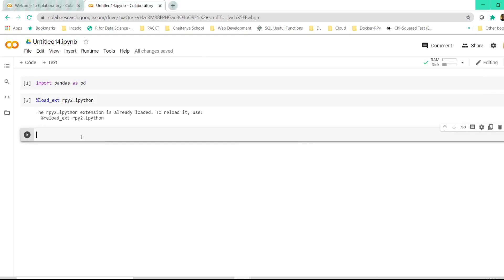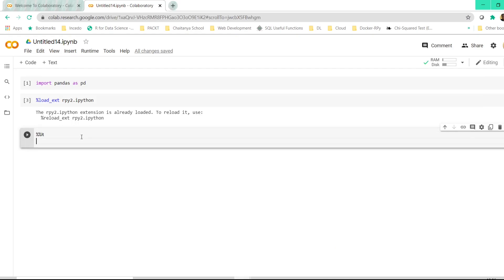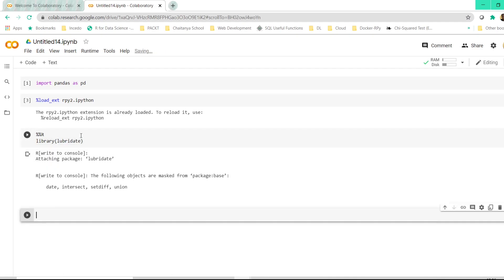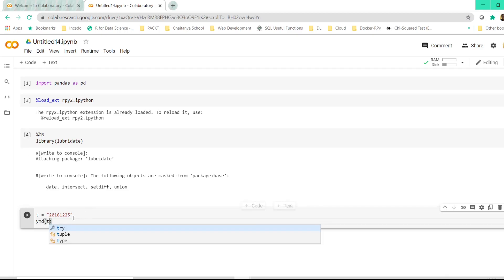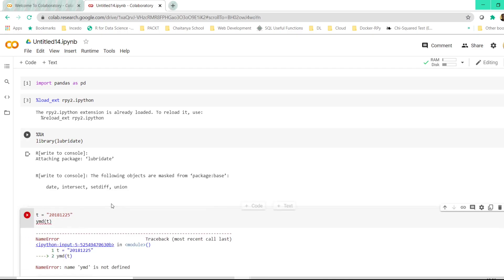So if you just type %%R and then you type your R command here, library lubridate, and then if you just click on shift plus enter, it just works as a normal R studio here. Attaching package. And now if you have another variable here which is 2018 12 25, and then you try to convert this using year month date of the lubridate package, inside the parenthesis if you just pass T and click on shift plus enter or just click on this icon here, it will get executed.